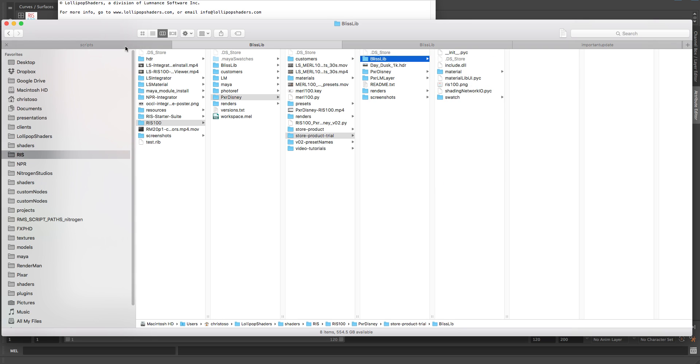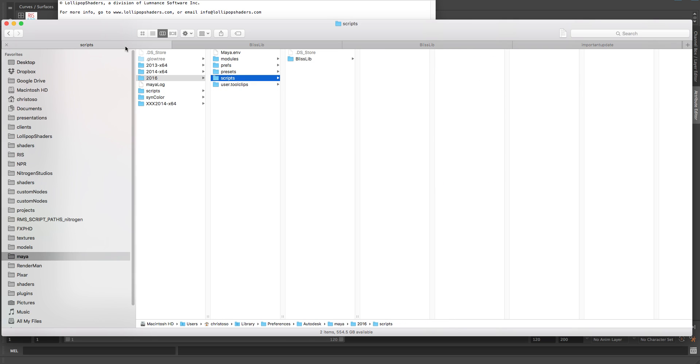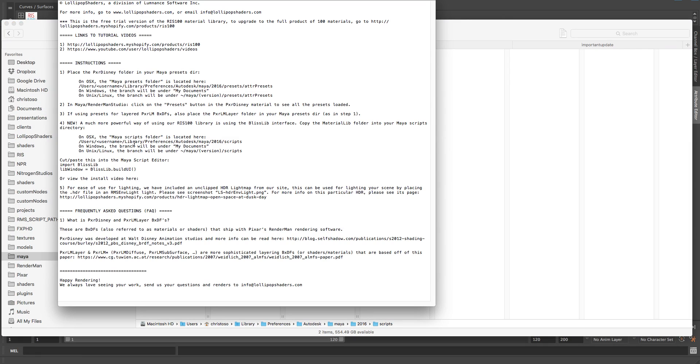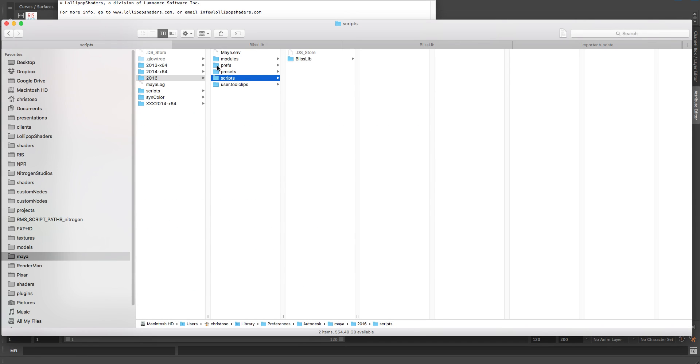So all you do, and I'm on OSX, so it'll be a little bit different if you're on Windows or Linux. But we've listed the directories for you in our readme file here. Mine, if you can see down here, it's Macintosh HD users, all the way to library preferences, Maya 2016 scripts.